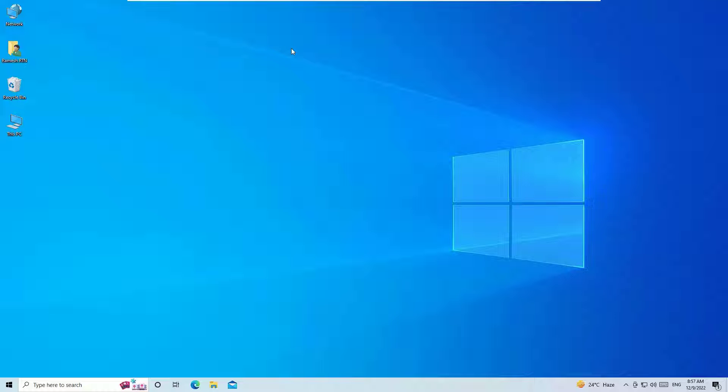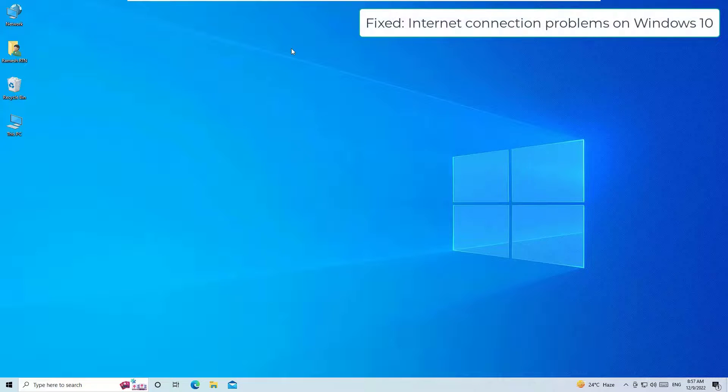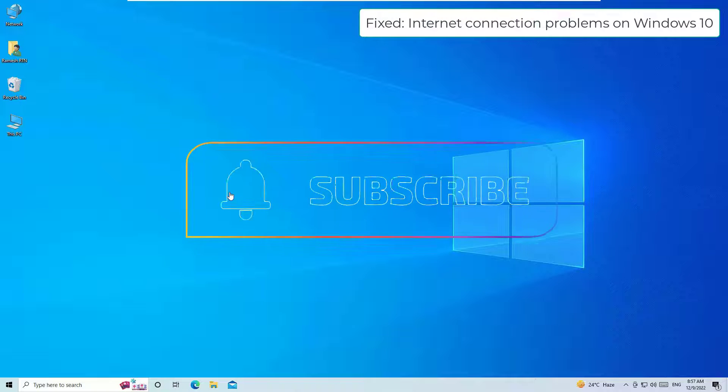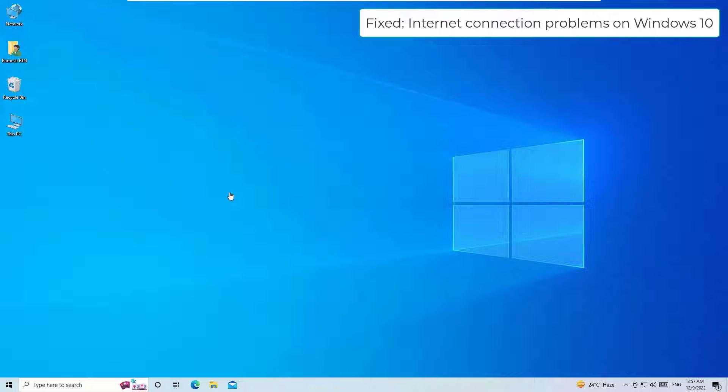If you're facing any internet problems, continue with this tutorial. Before jumping in, I request you to please consider subscribing to our channel and hit the bell icon. We post a technical video every day.